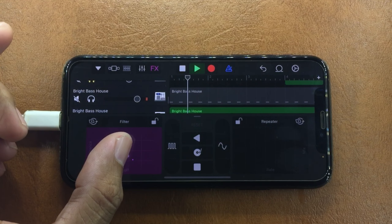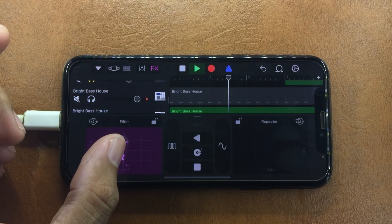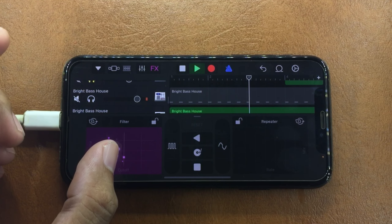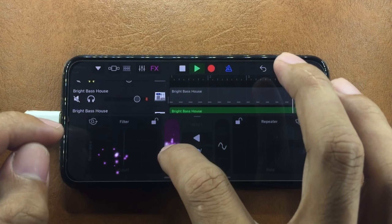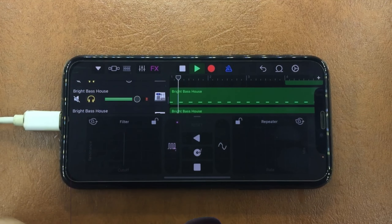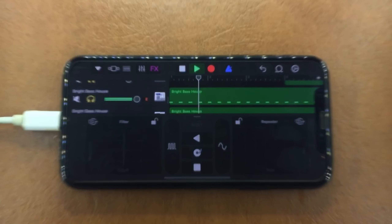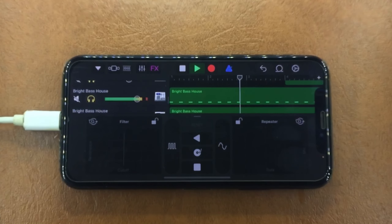And tada, now we've got ourselves a pretty basic drift phonk rhythm. And that's it for today's video guys. Peace.